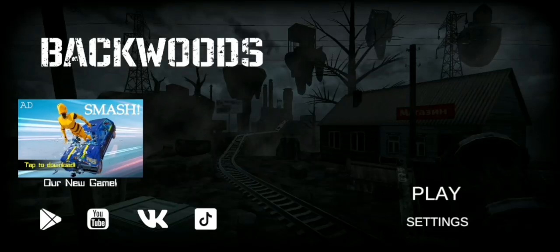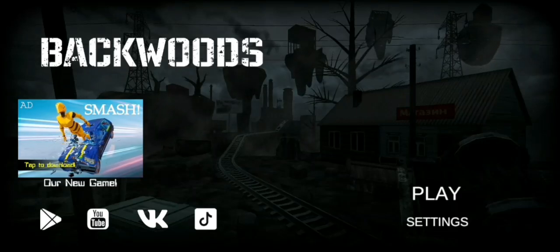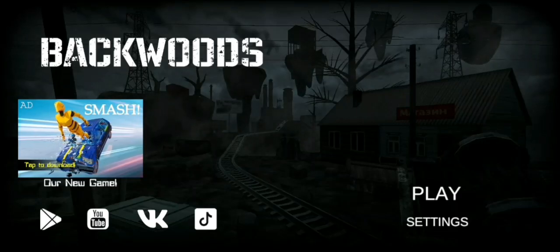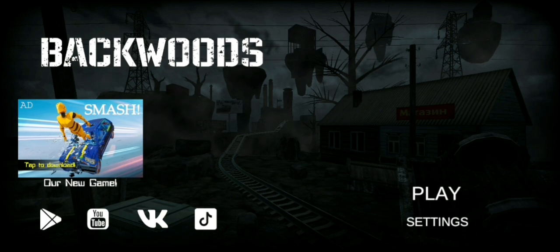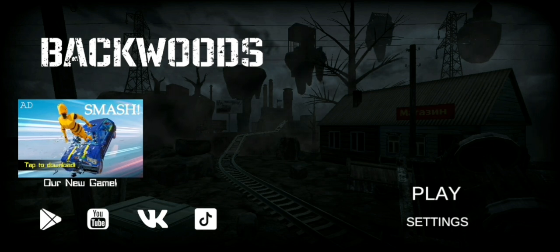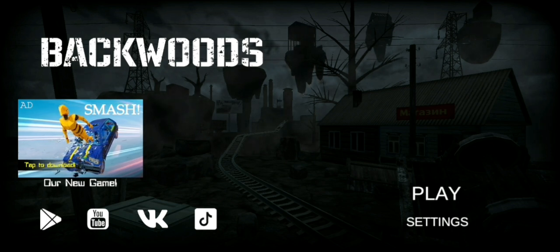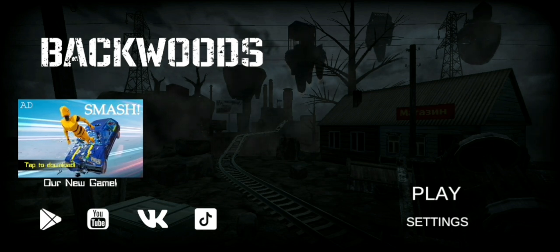Alright, I found another game with bad ratings, and it's called Backwoods. Like, you know, the back of the woods, I guess.